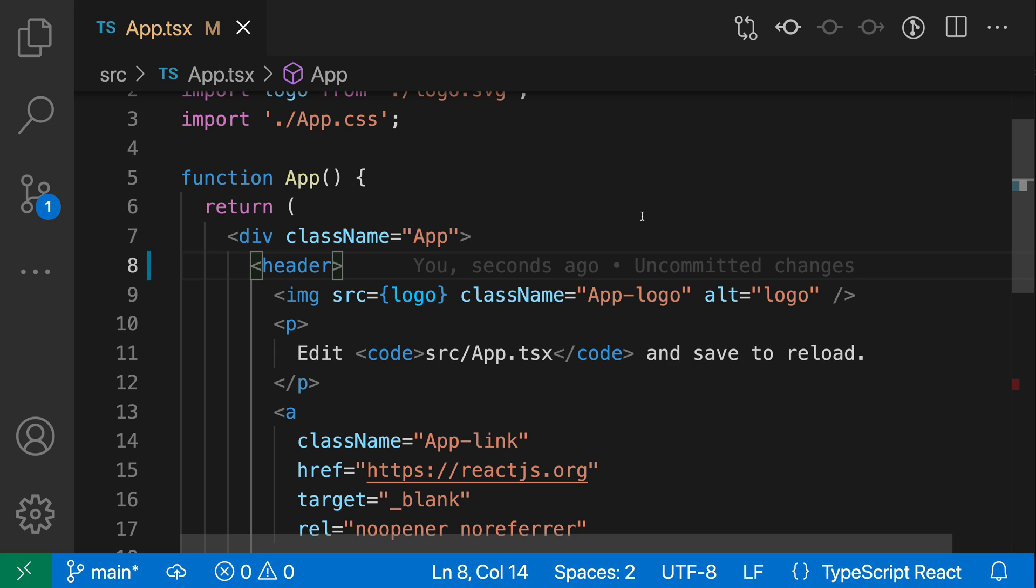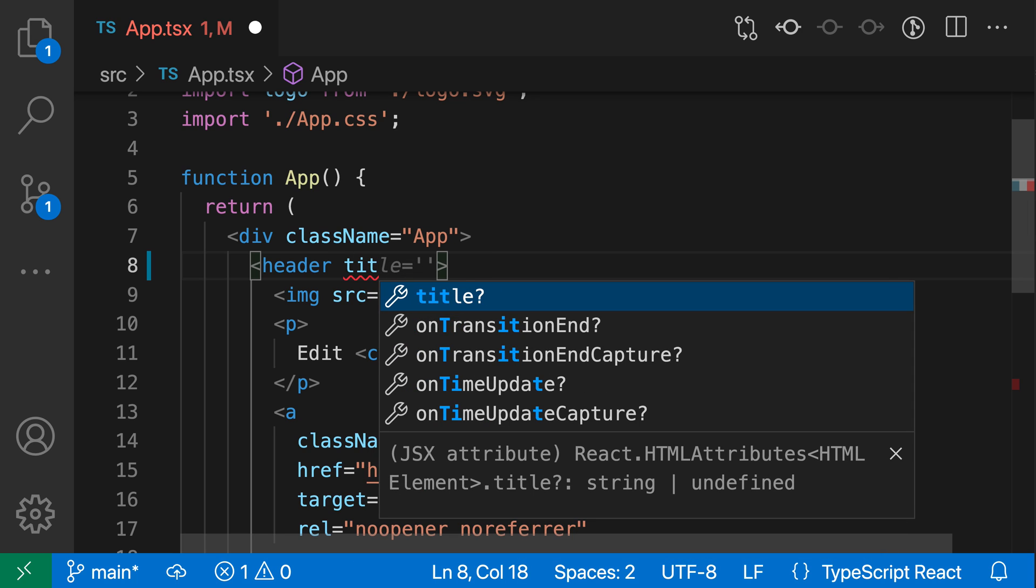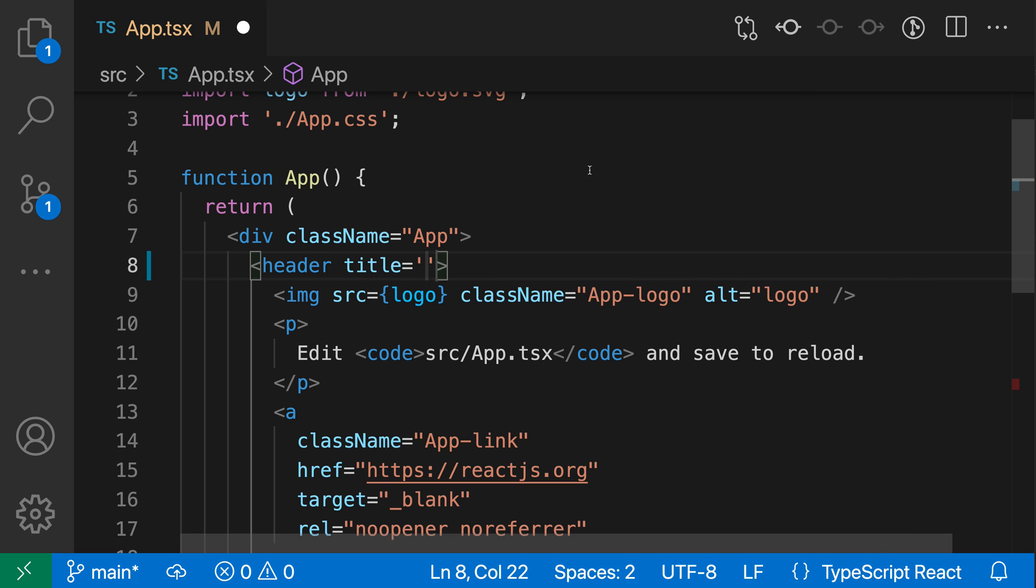In this TypeScript React project, for example, say I was working in the JSX here and wanted to add the title attribute, so I'll go in and say title.